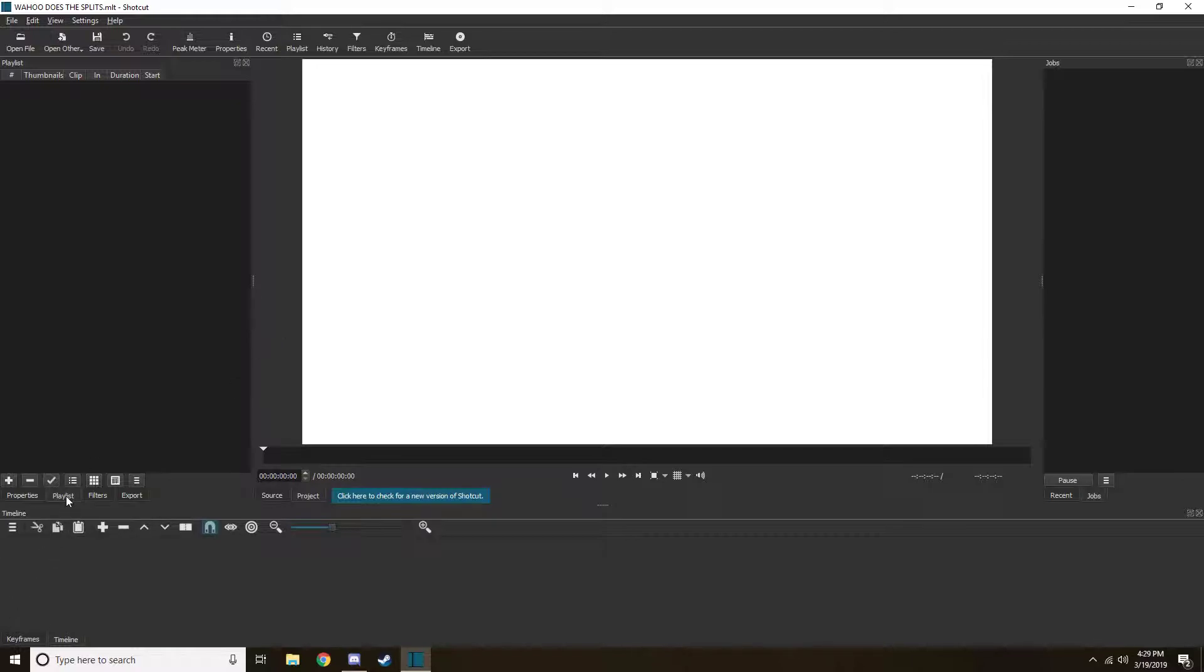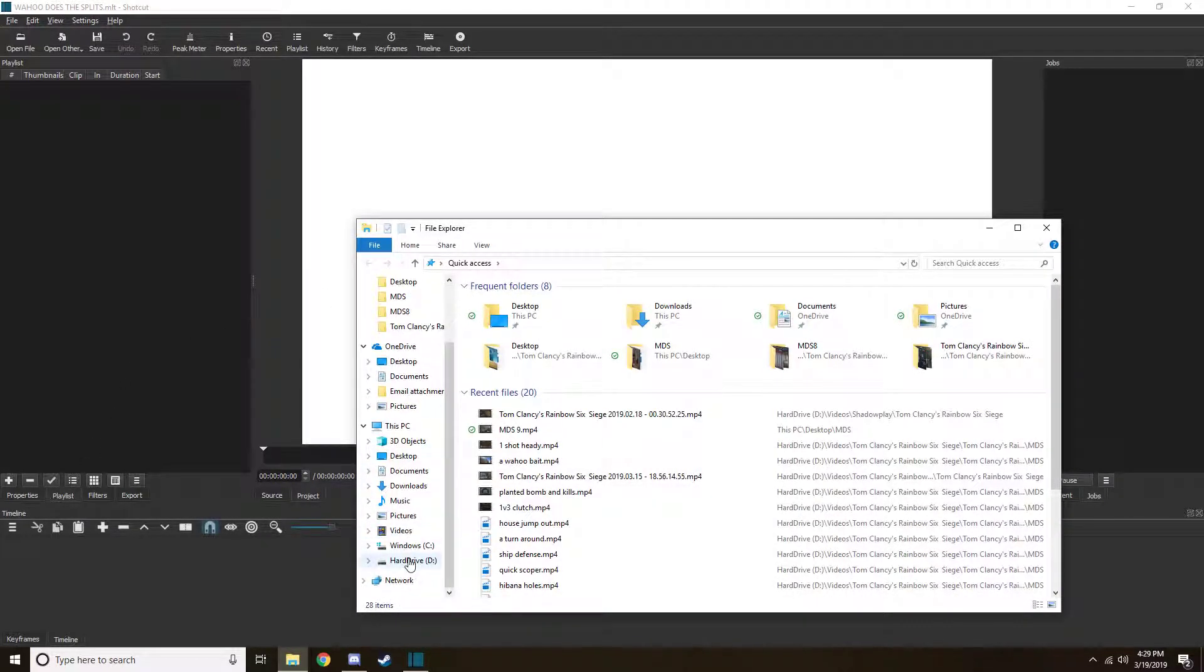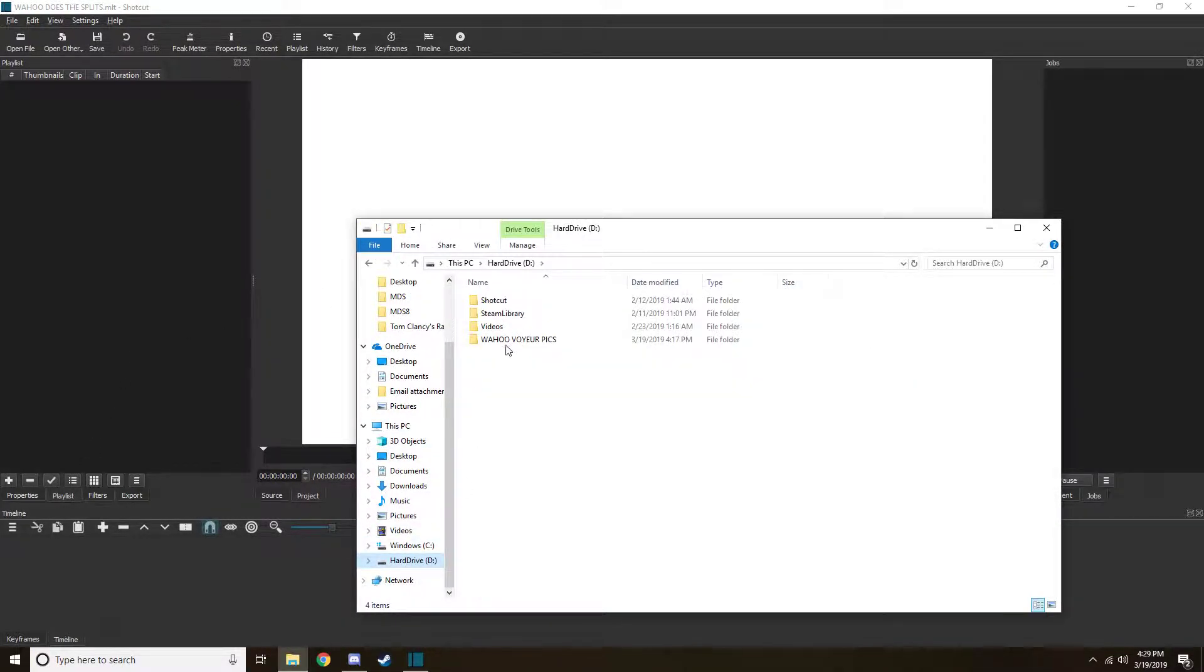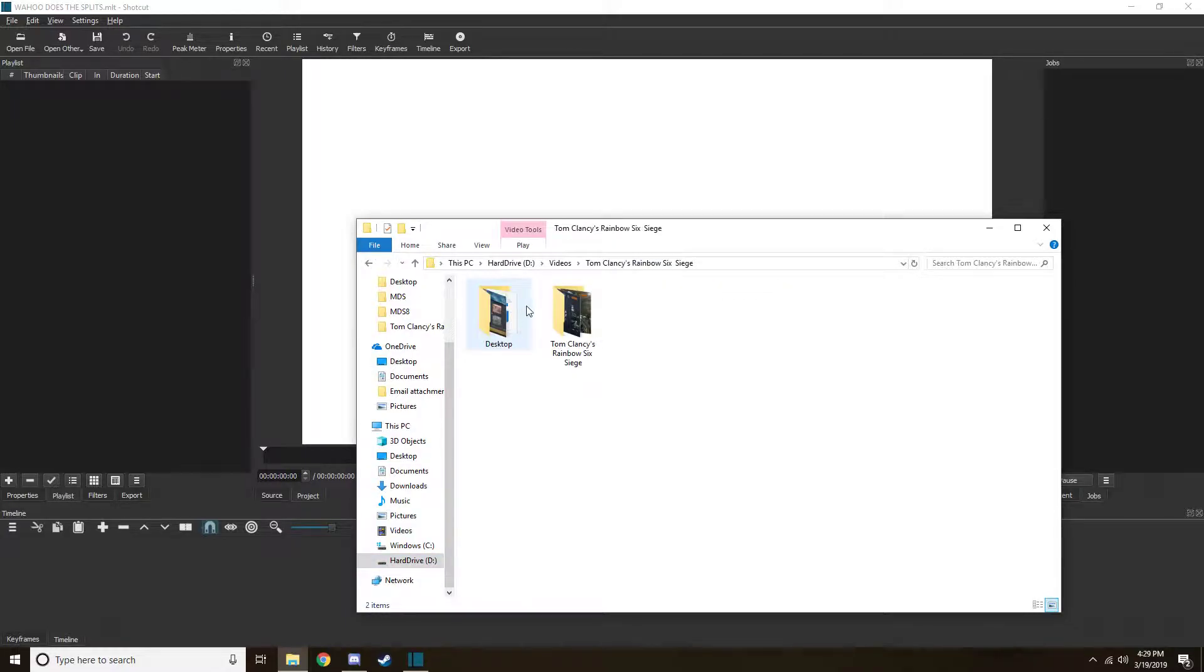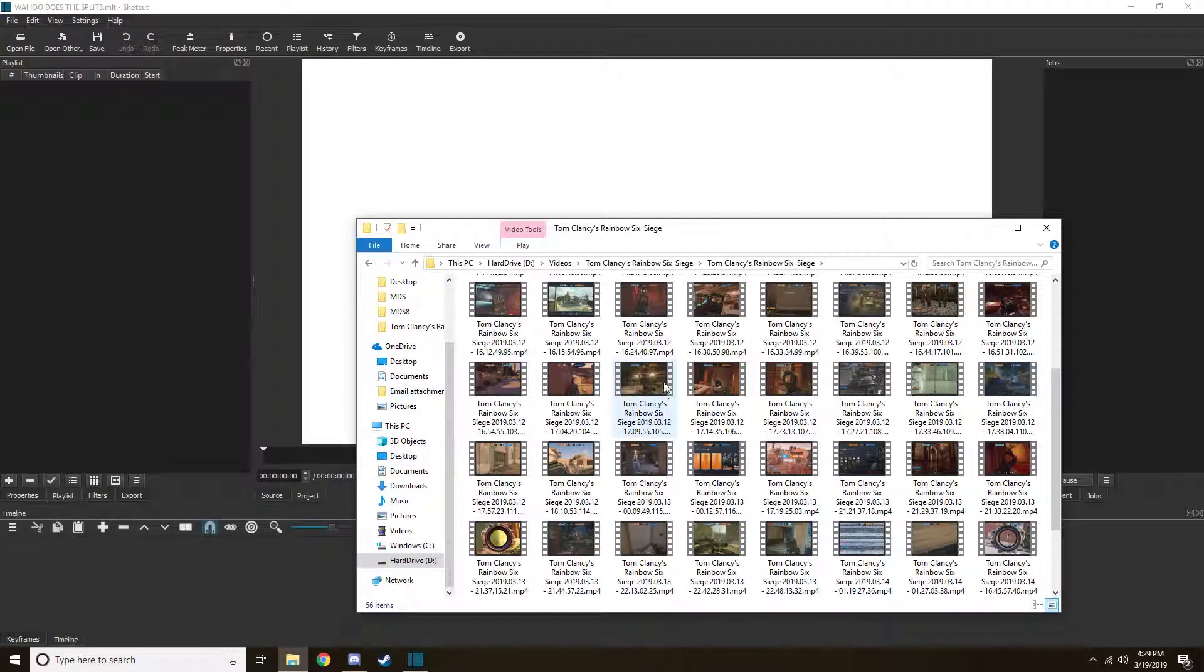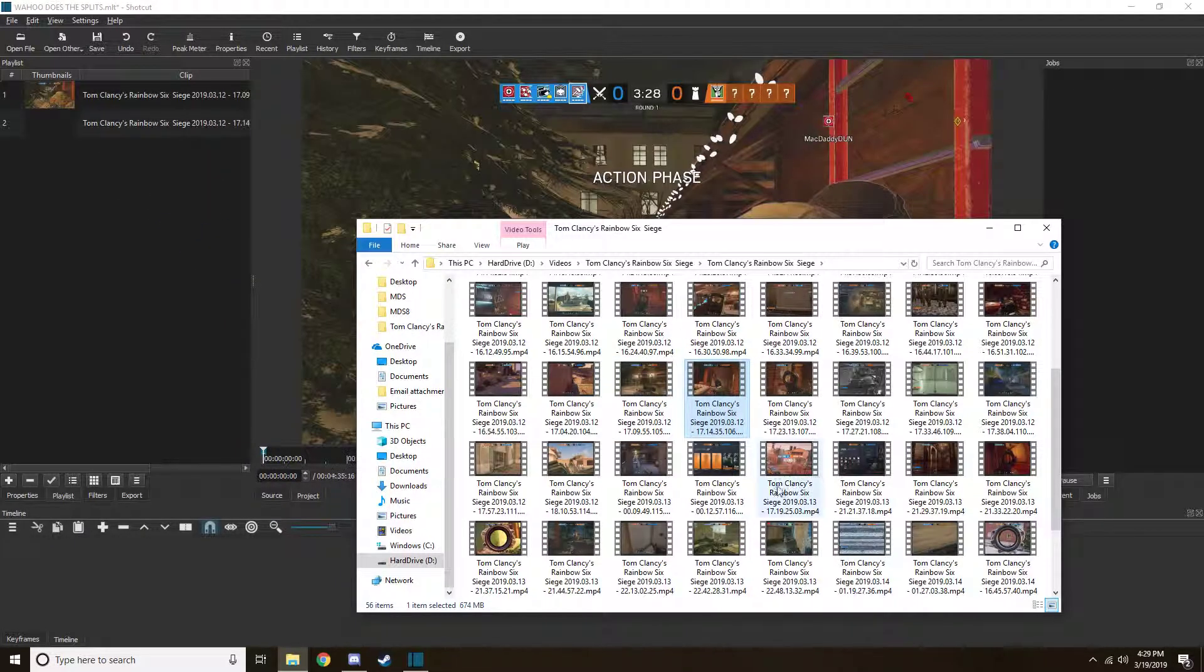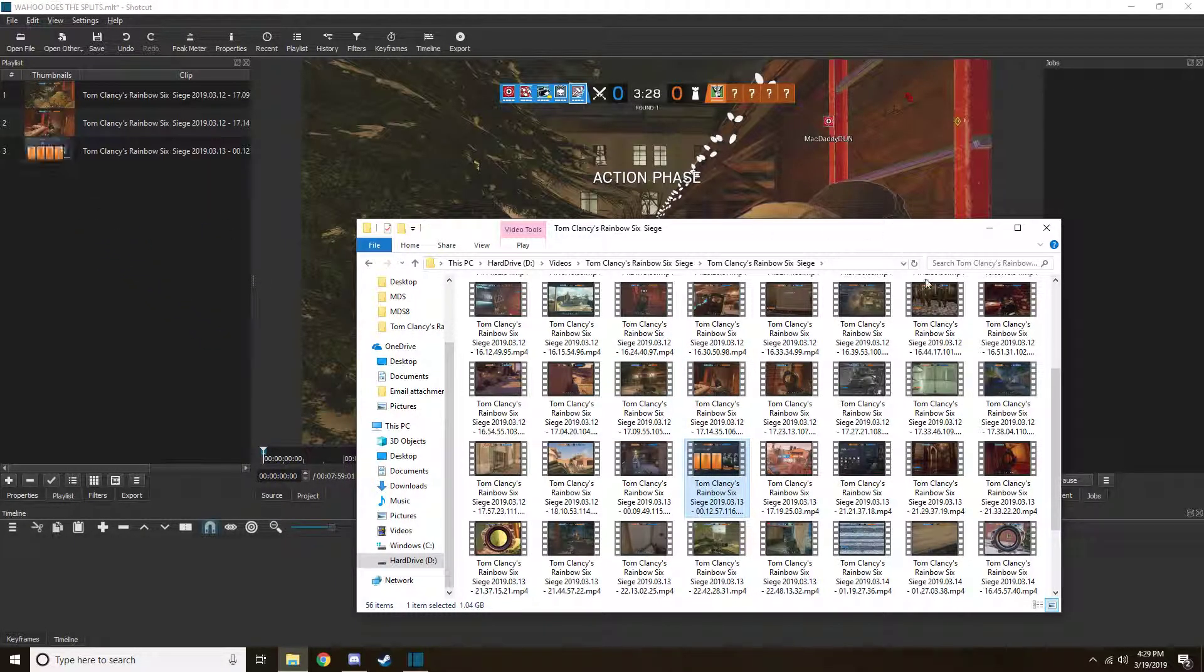You're going to want to click on Playlist, which is right down here. From there, just go to the folder where you keep all of your videos. So I can drag it over, I like that one, that's pretty good, there we go.